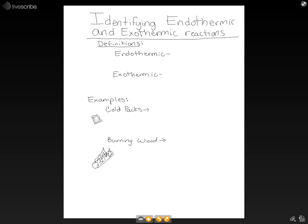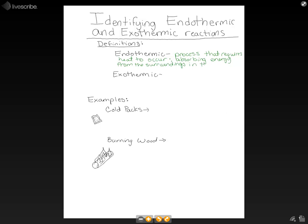Now we're going to look at identifying endothermic and exothermic reactions. First, let's define those two terms. Endothermic means it's a process that requires heat to occur — it's absorbing energy from the surroundings in the form of heat. That's endothermic.